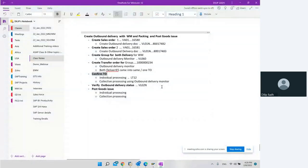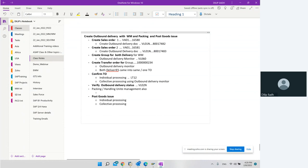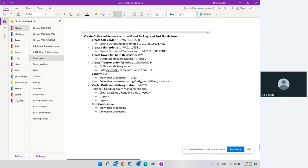So basically what we did in this step was packing and handling unit management. In the handling unit management, we went to create packing or handling unit. The transaction used was VL02N. We also unpacked - we can delete - and then repack because we may have placed the material into a wrong container. We did this for both deliveries.